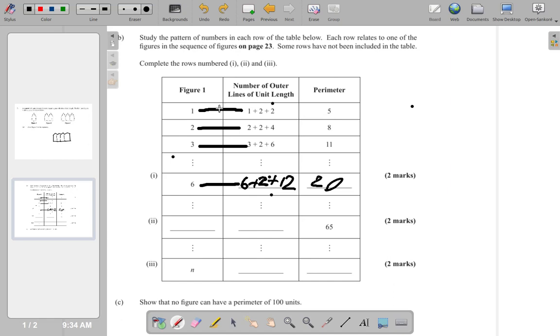Figure one gives a total of five, figure two gives a total of eight, figure three gives a total of eleven, and figure six gives a total of 20.